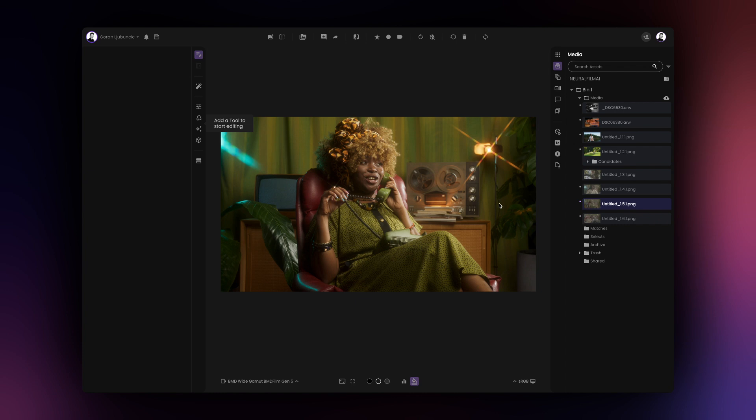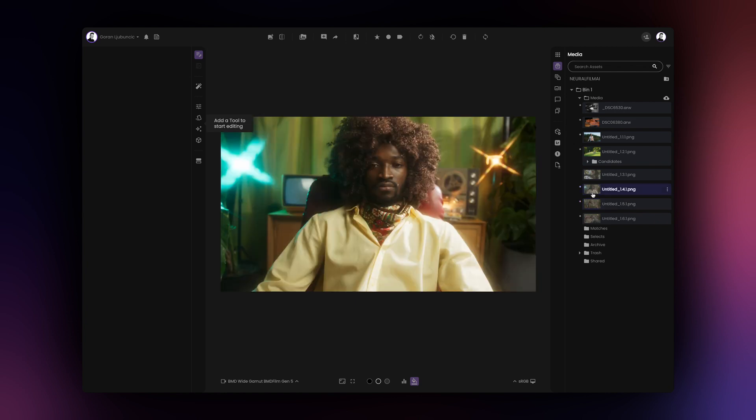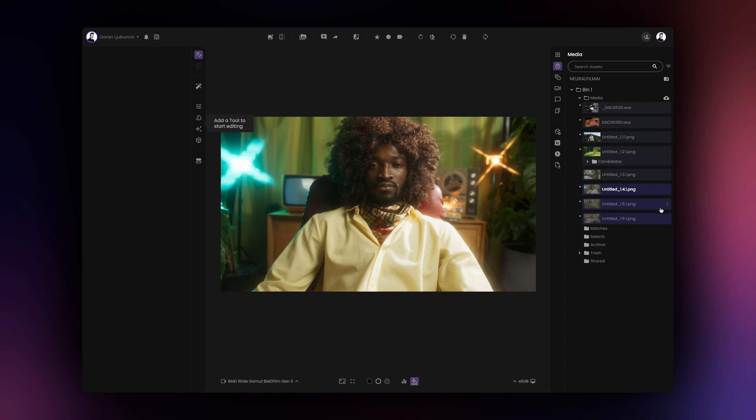To do so, click on the first asset that you wish to process, then hold the Shift key on your keyboard and click on the last item that you wish to process.